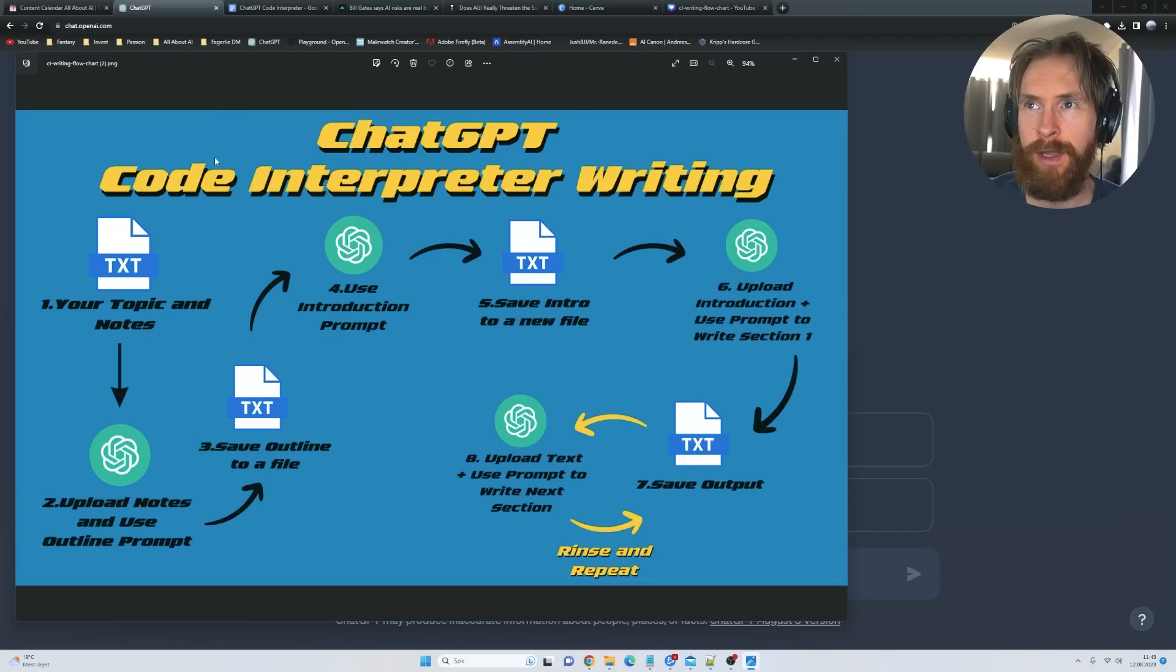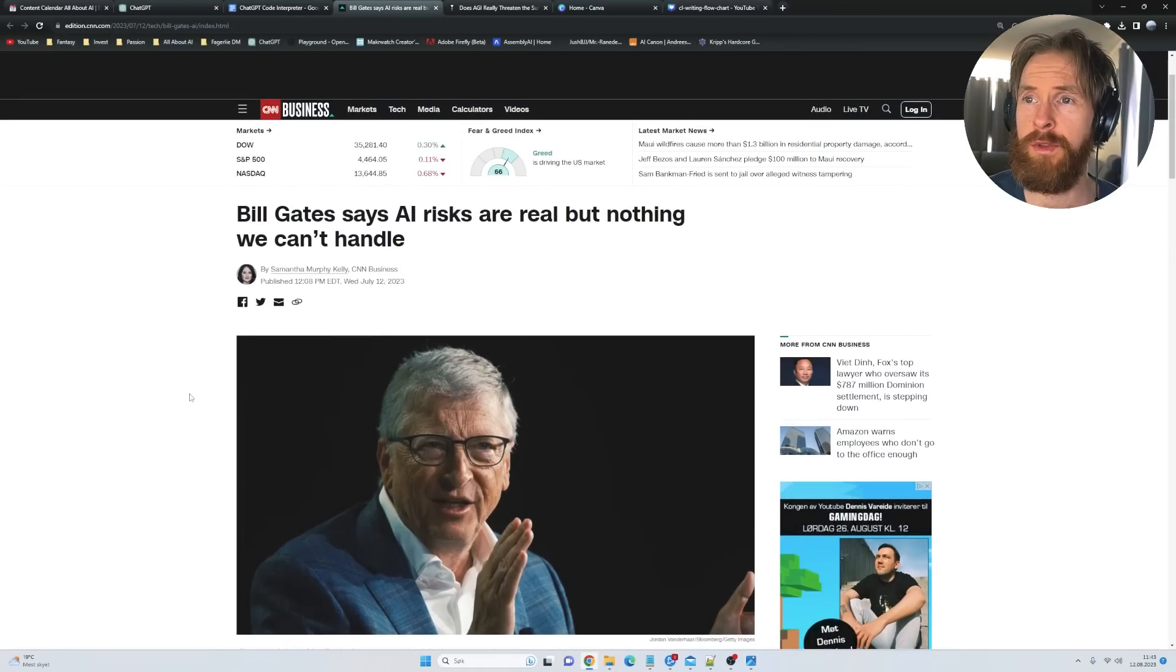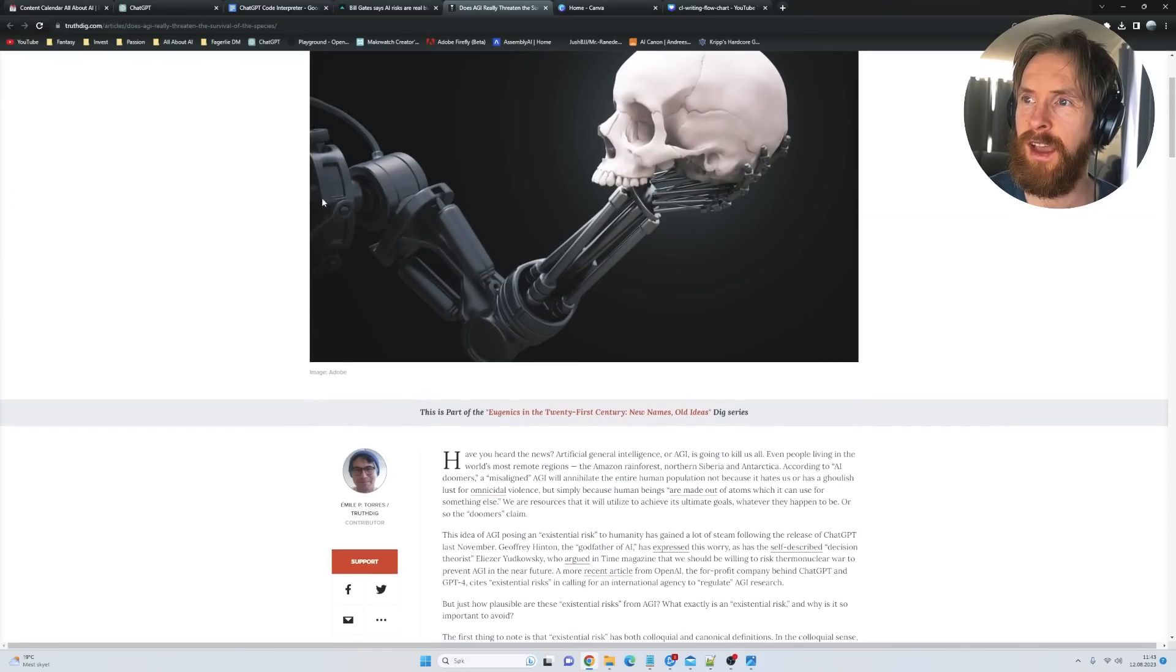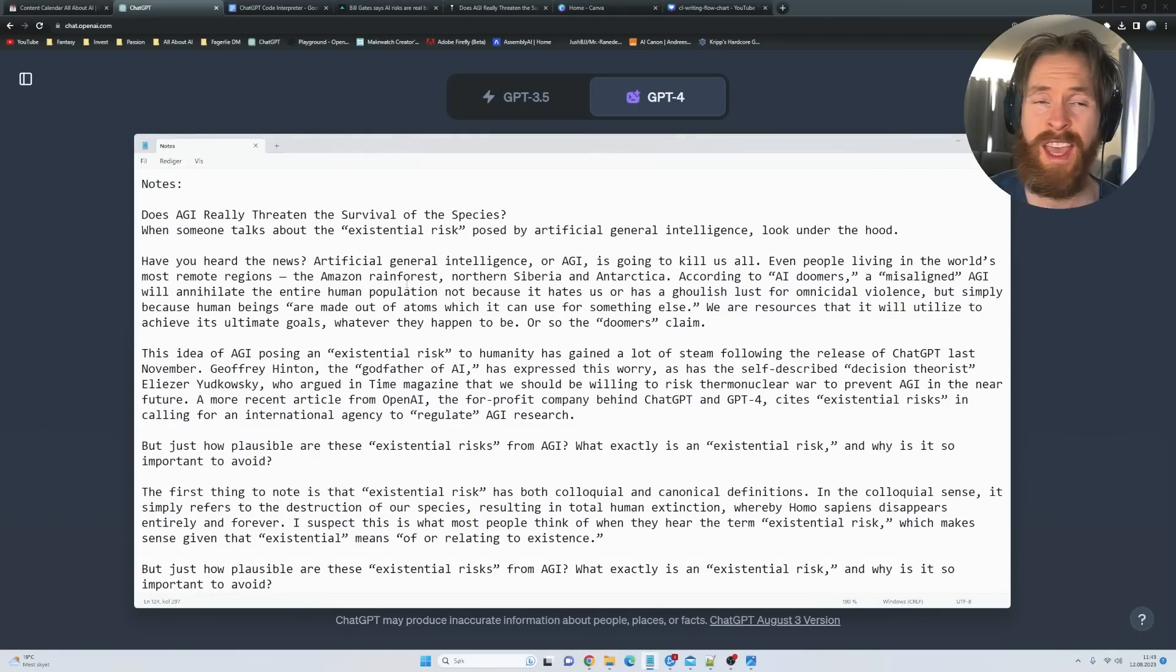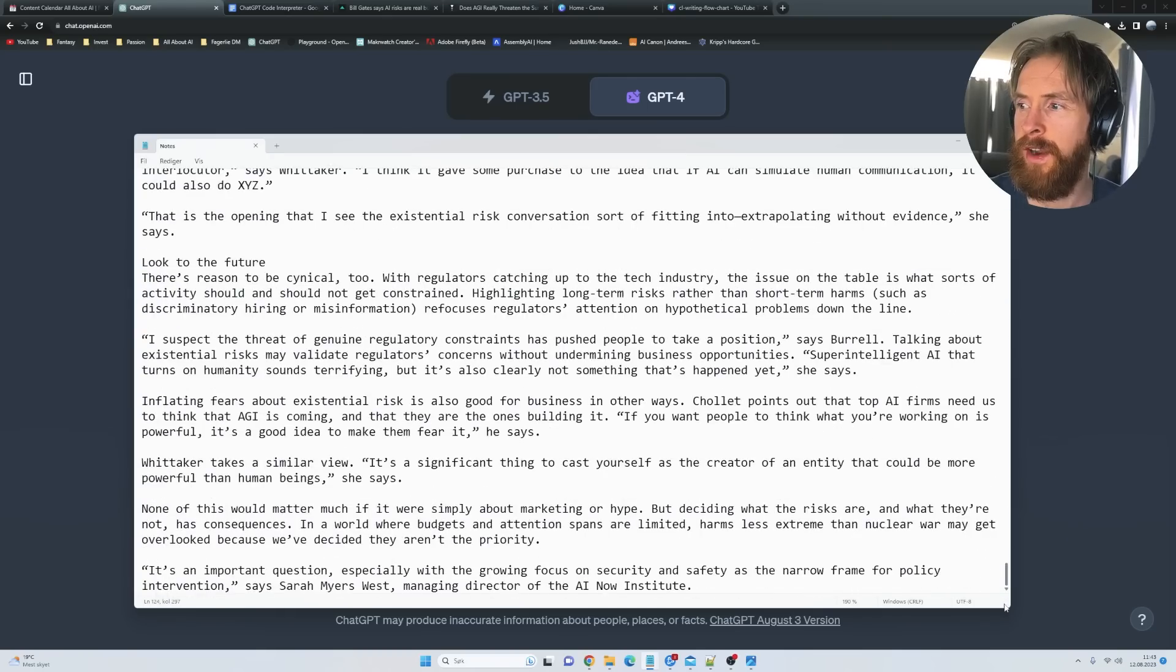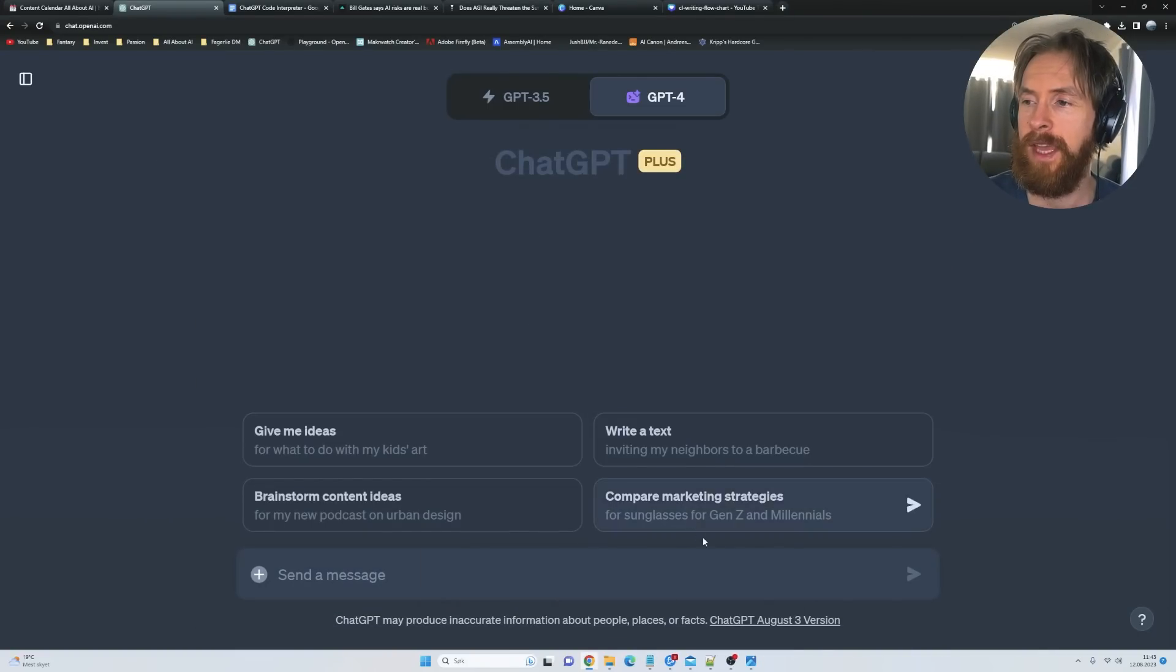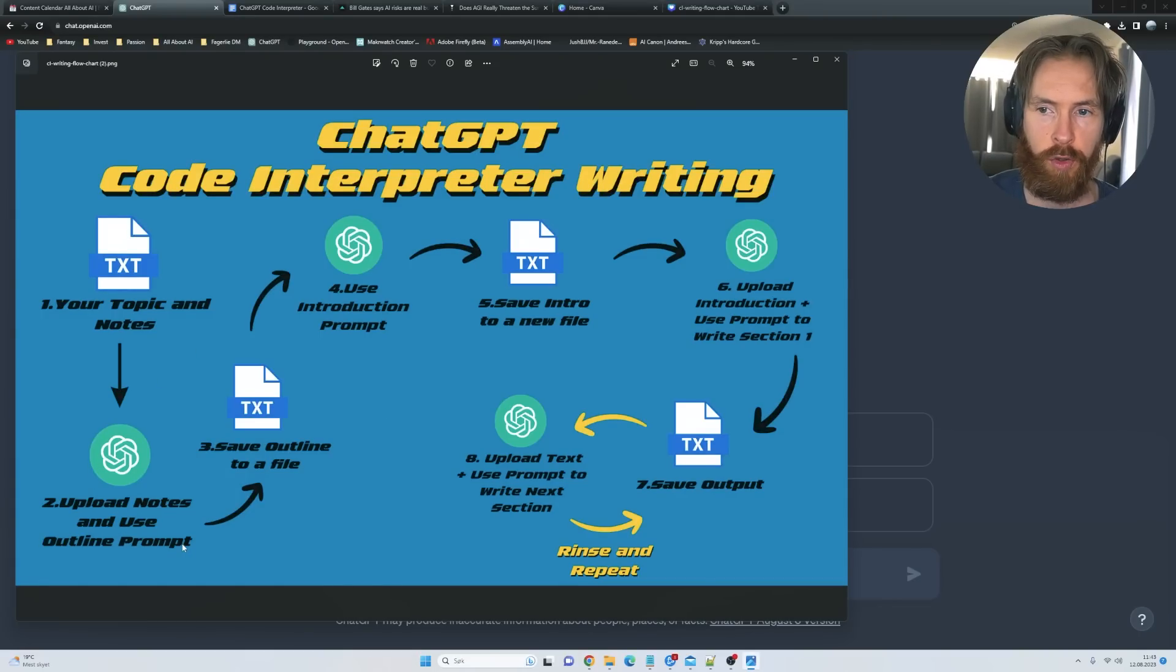I need some notes, so I just went to some different news sites and blog posts to collect some data I think is interesting for my post. What I can do then is just head over here to an empty text file and paste in all my notes. You can see here I collected a bunch of notes on AGI risk. The next step, if we look at the flowchart, is to upload those notes and use the outline prompt.